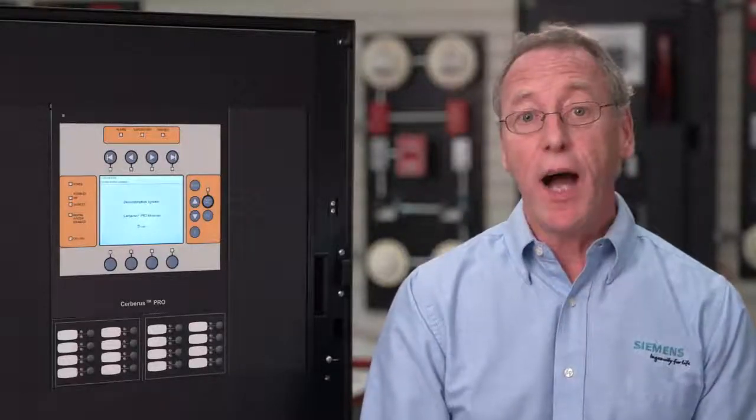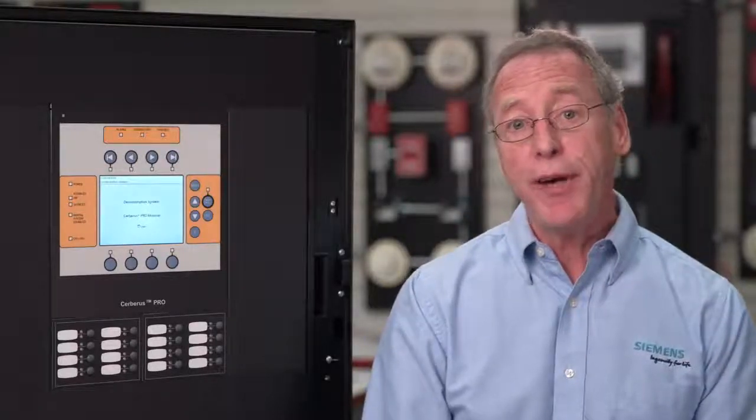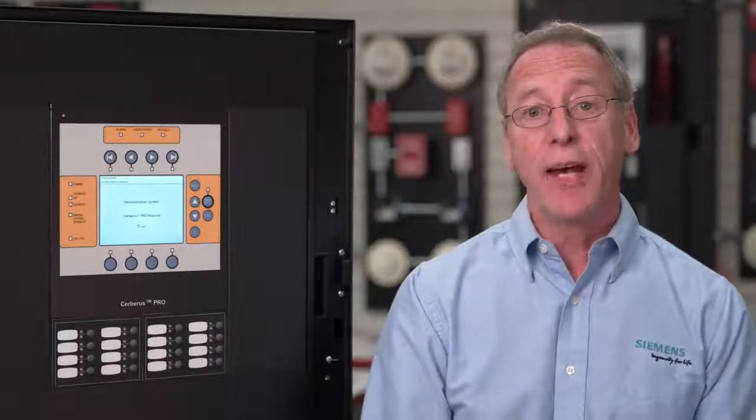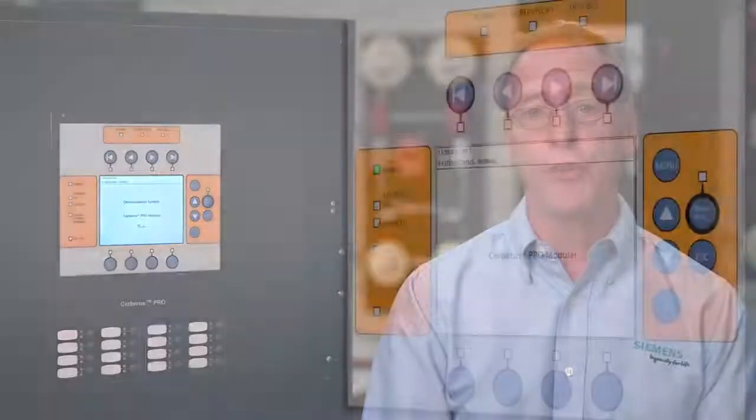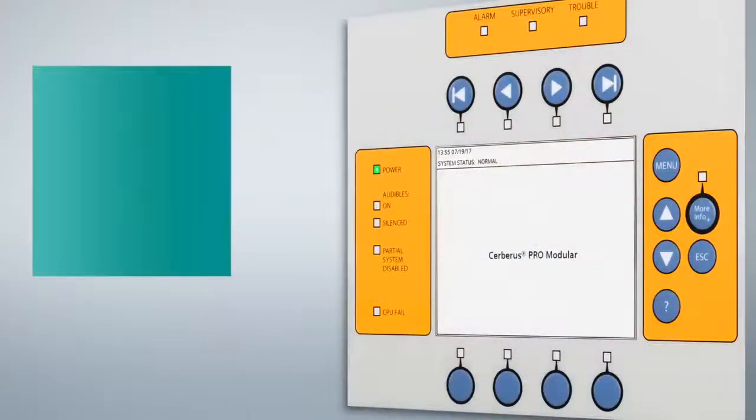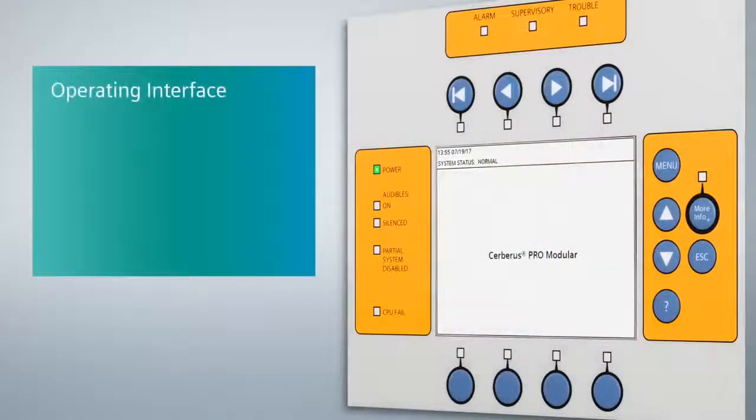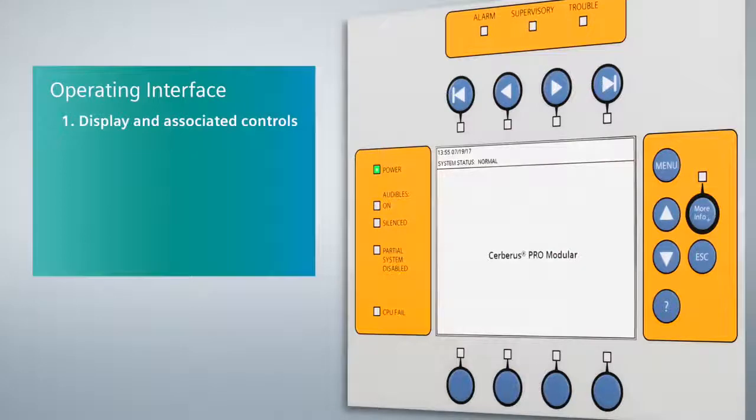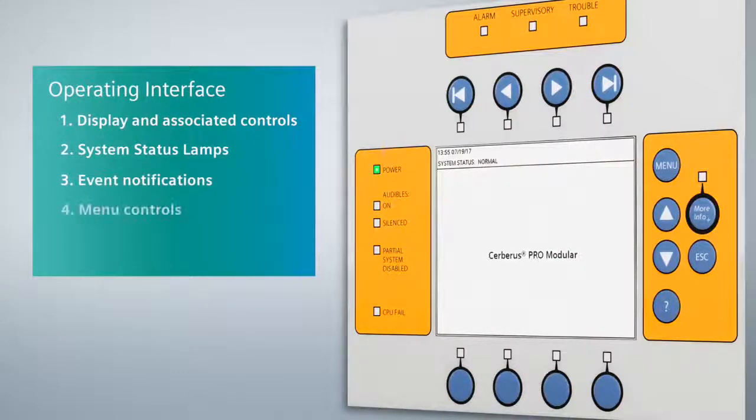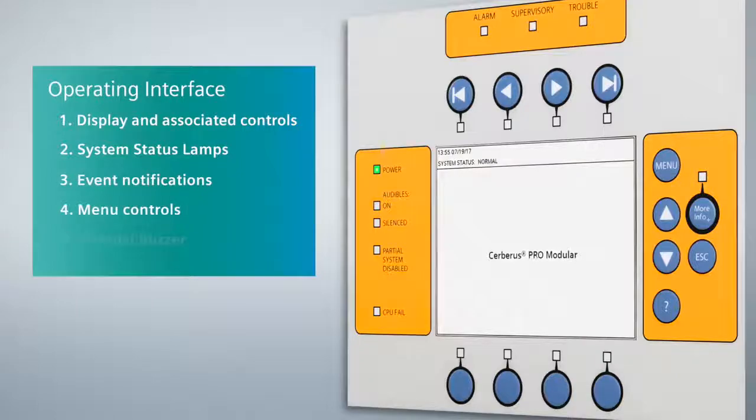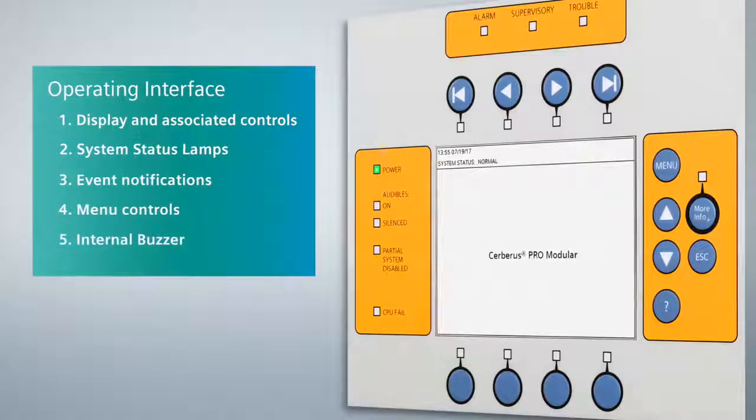To begin, I will describe the operating interface and go over its main components and features. The operating unit has five main sections: display and associated controls, system status lamps, event notifications, menu controls, and an internal buzzer.